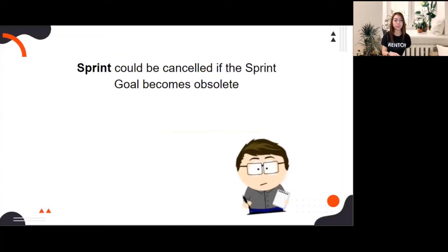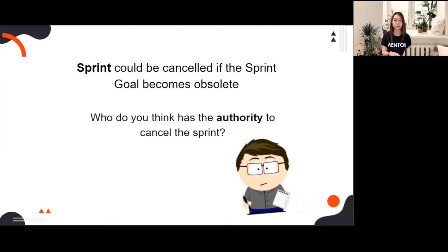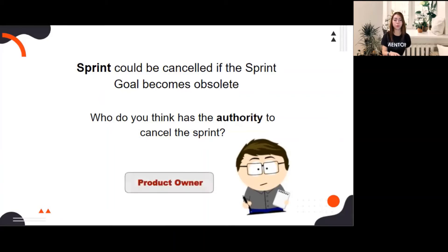Sprint could be cancelled if the sprint goal becomes obsolete. I already experienced this in my previous project — the two-week sprint got cancelled due to changes of priority, so the whole sprint was affected. Who has the authority to cancel the sprint — the PO, the Scrum Master, or the developers? The correct answer is the PO. Only the product owner has the authority to cancel the sprint.